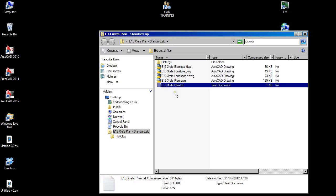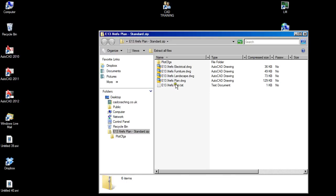So the person receiving the zip file will be able to work on each of those drawings independently. If those are placed into a folder together, on the recipient's side, simply by opening up the planned drawing, it'll automatically go and retrieve its XRefs.